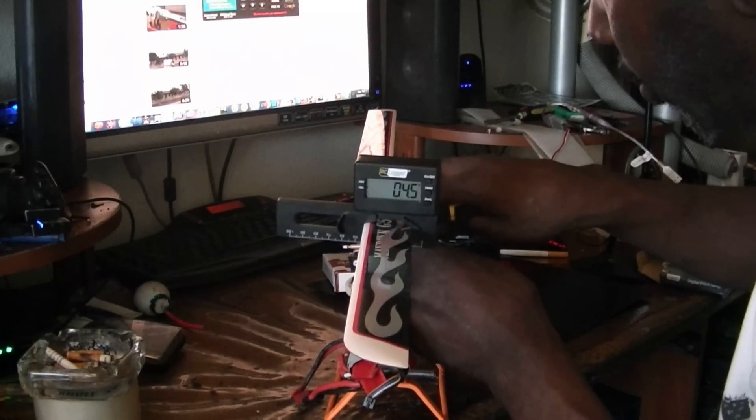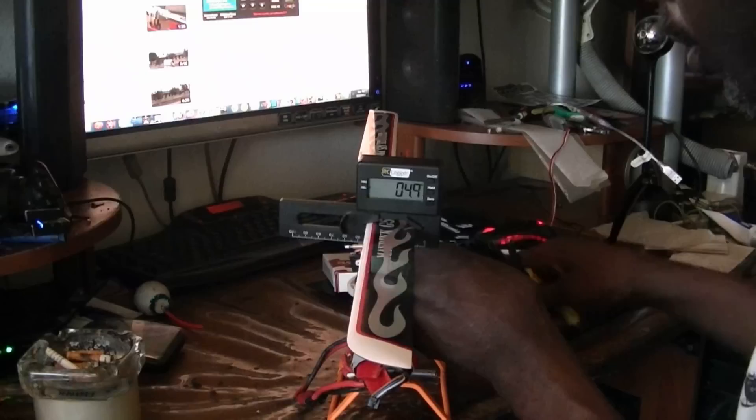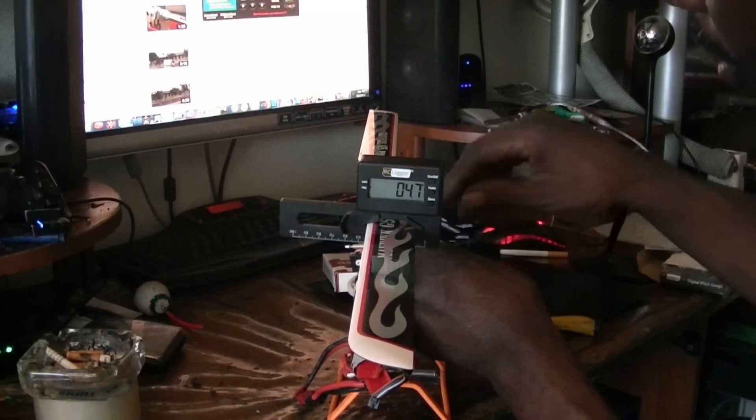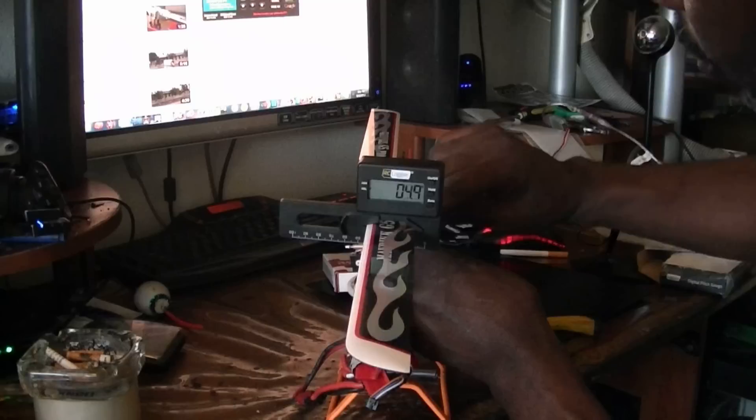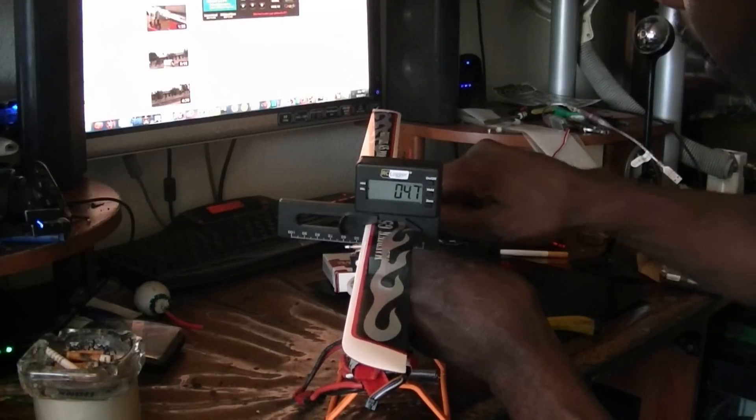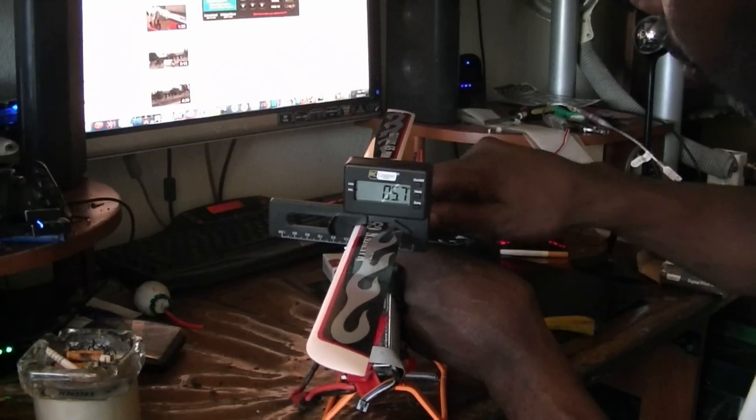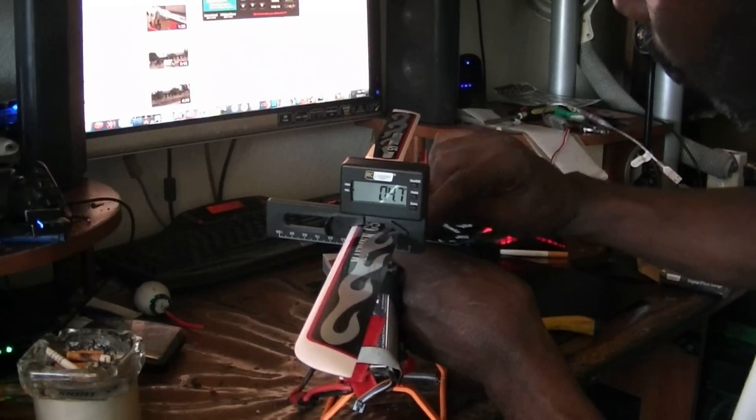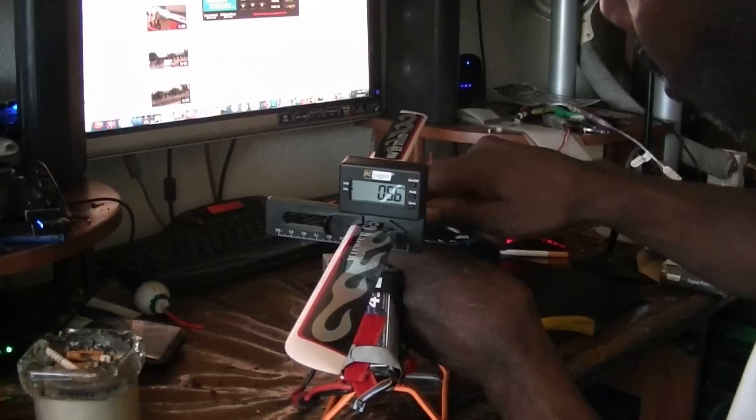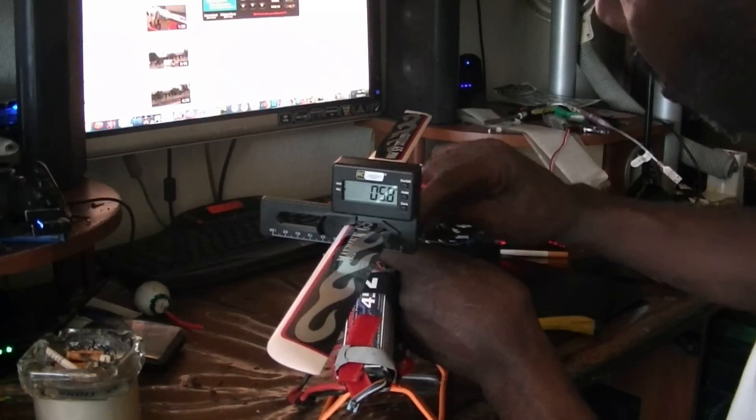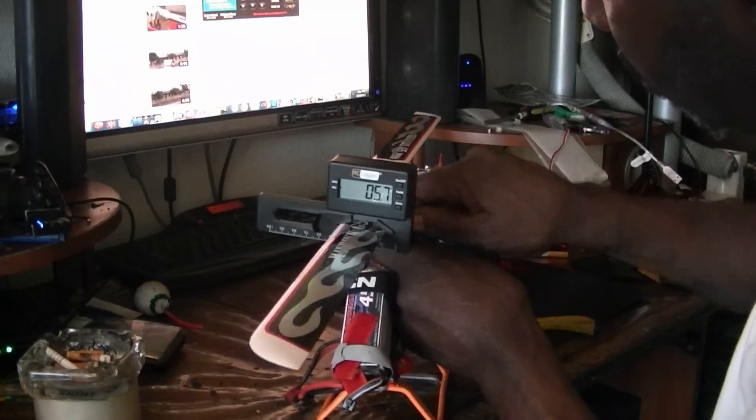I'm going to take this linkage right here off first and let's give it about three turns closed. One, two, three.